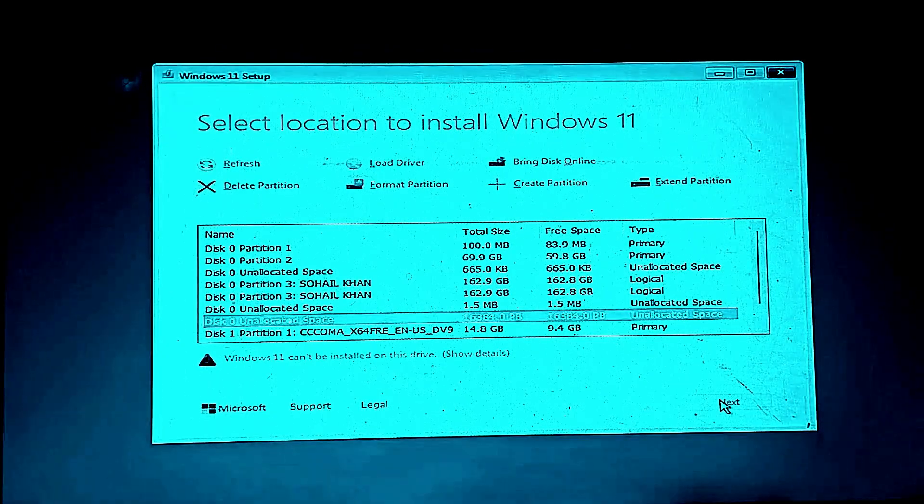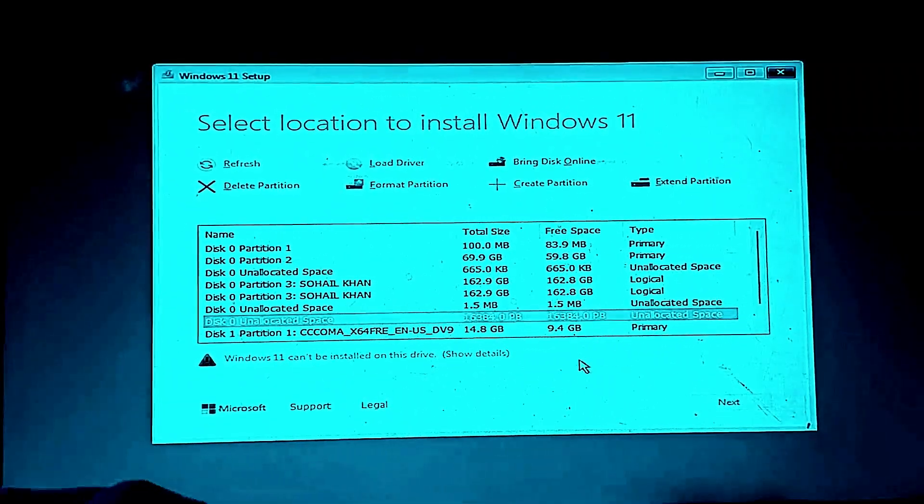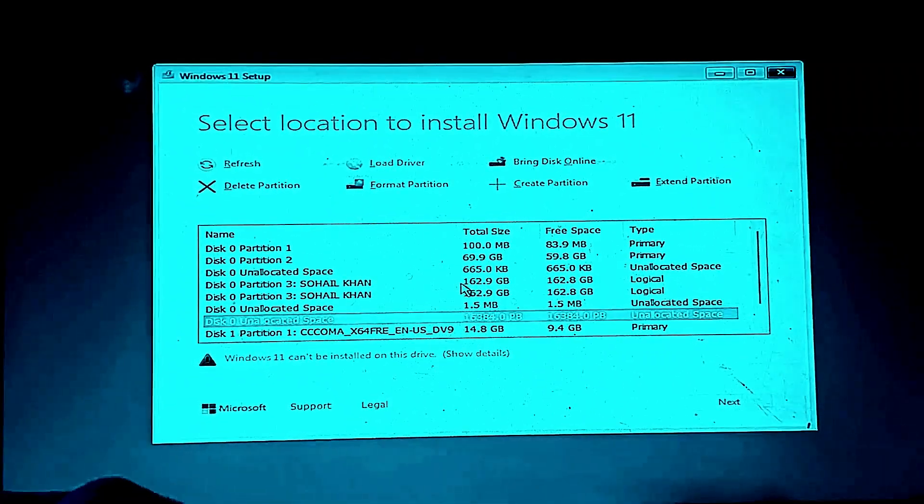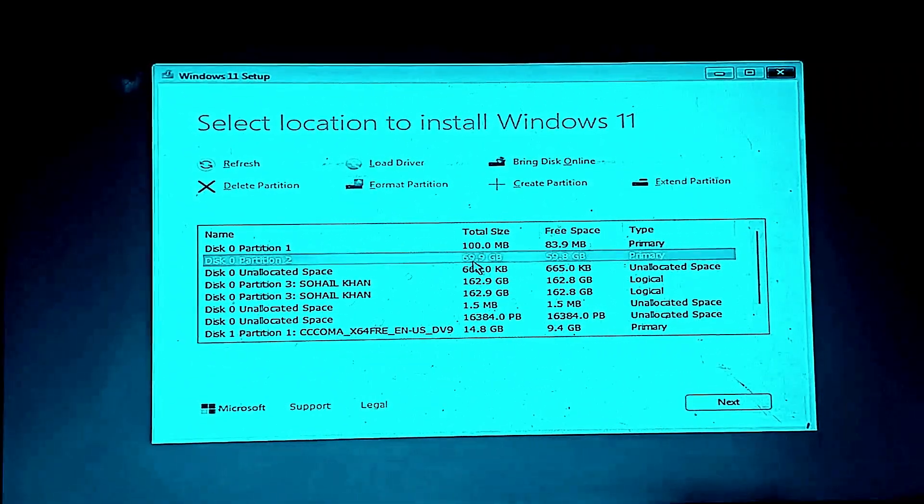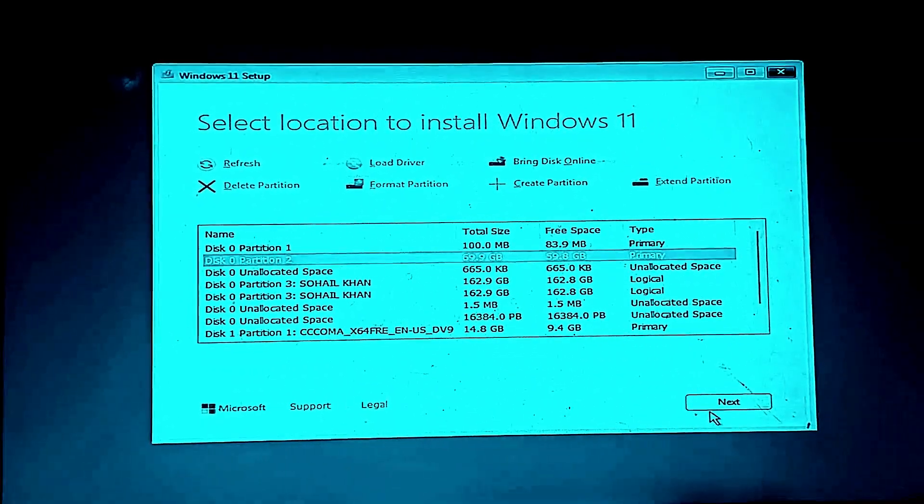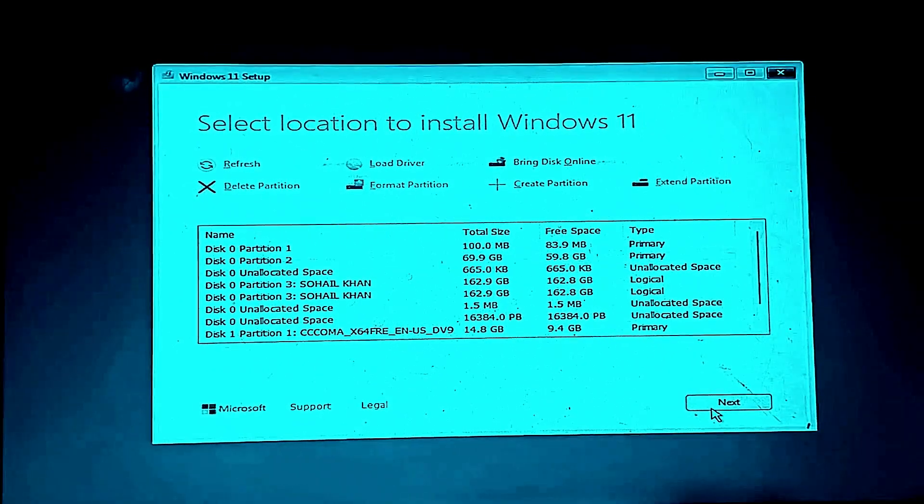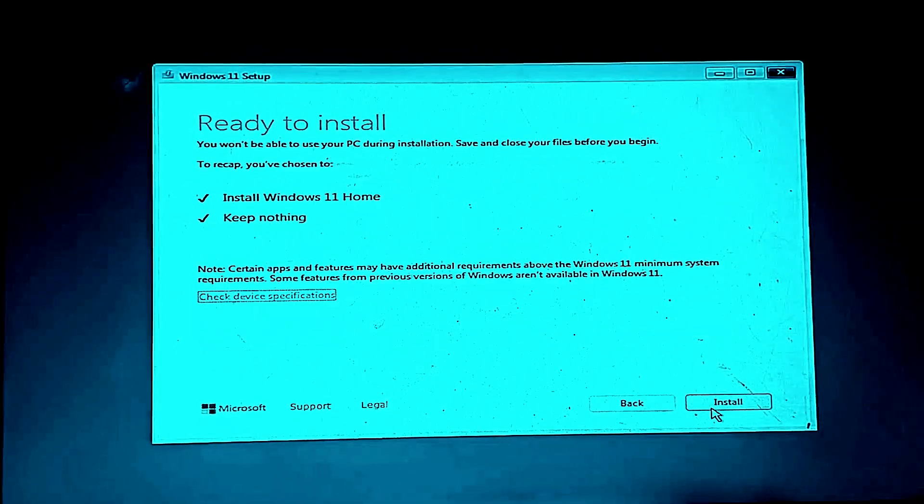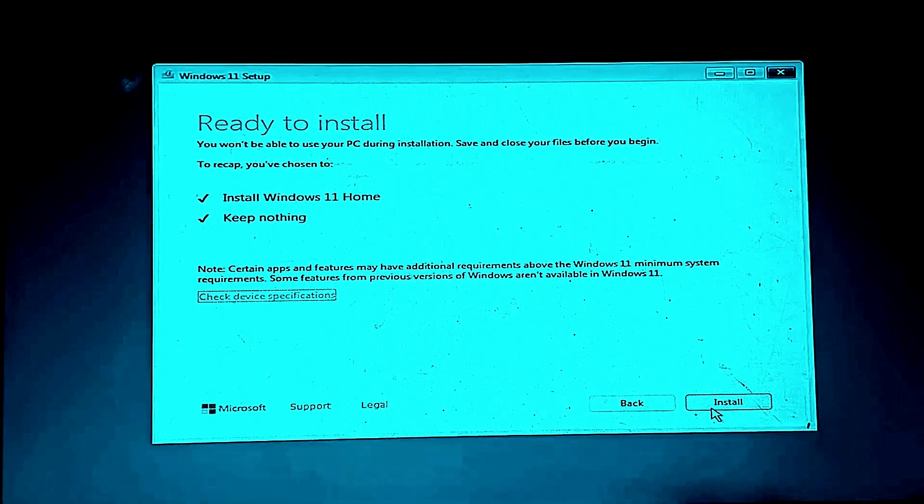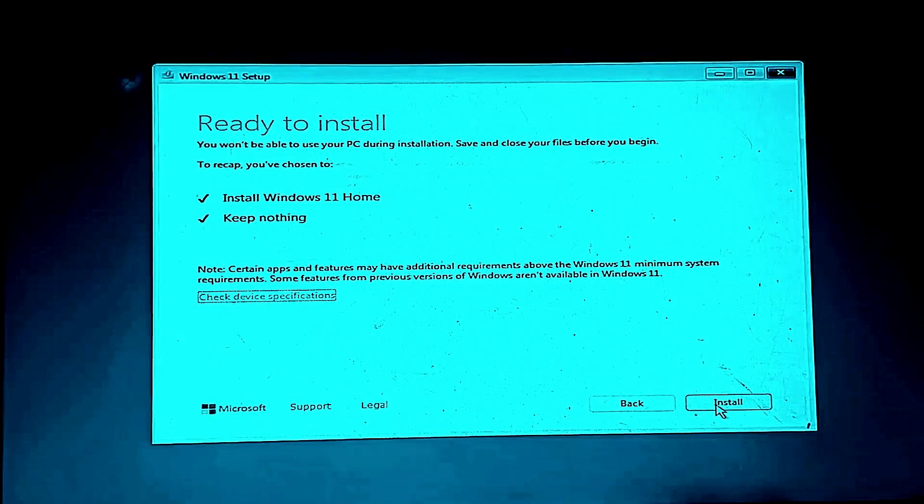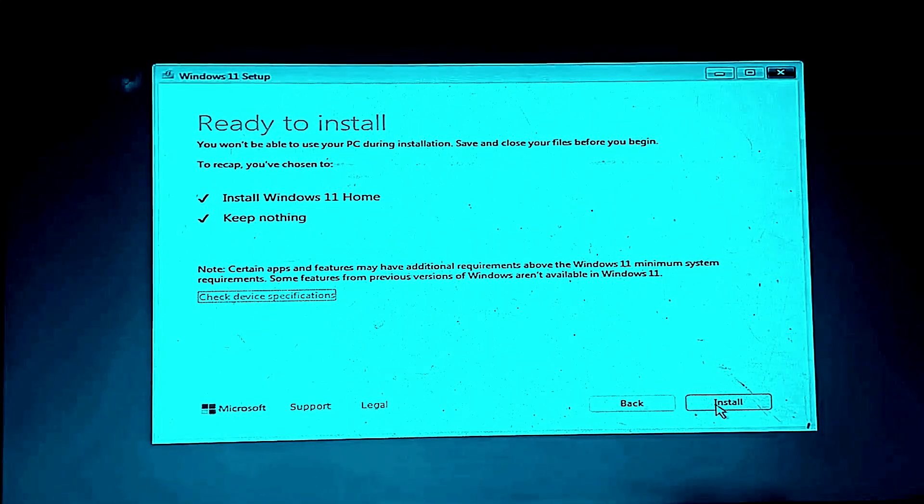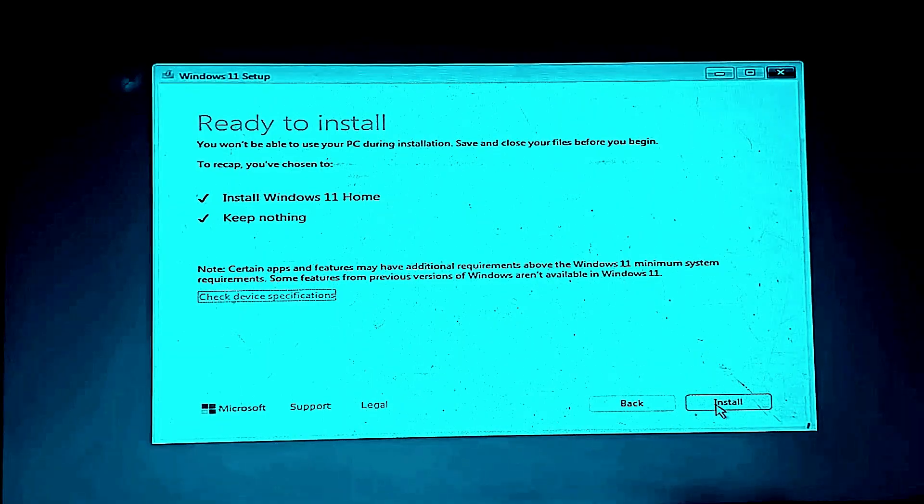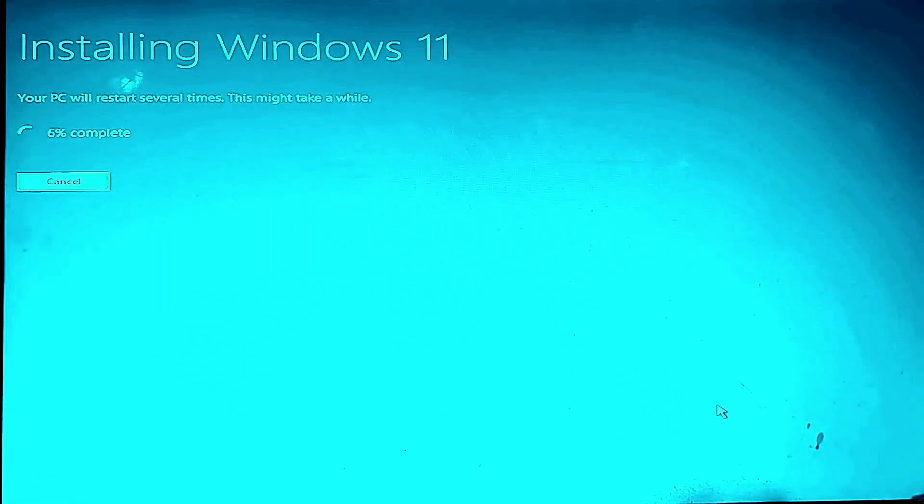Now you will see all the drives. Select your C drive. Make sure it is the primary partition. Click on it and click next. Now Windows 11 installation will begin. This part takes around 10 minutes. You will see files copying and installing.